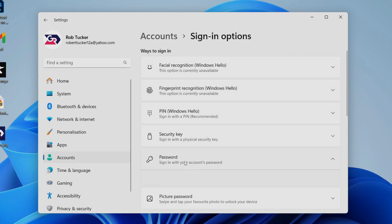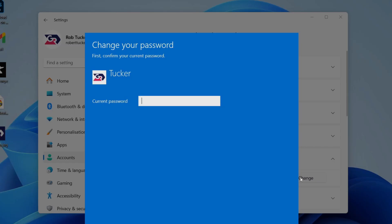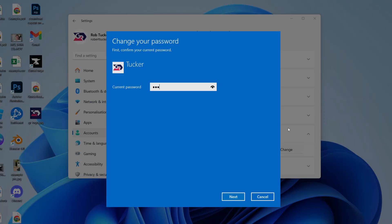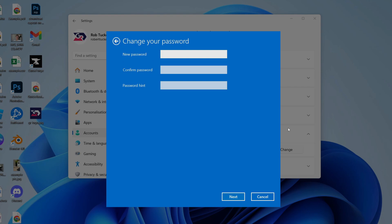In ways to sign in, it'll take a moment to load. Go over to the right and click on Change. You need to enter your current password, which I'll do.